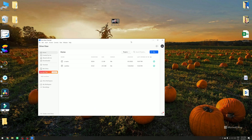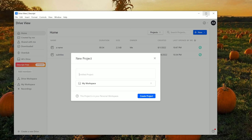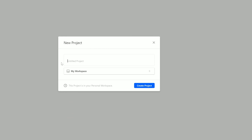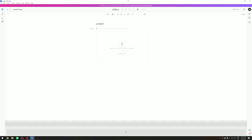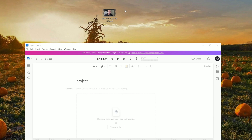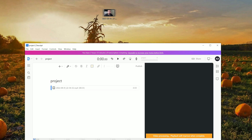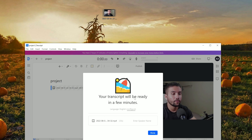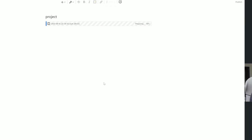Open it up and I want to create a new project. You want to create an account and then download the software. You come to the software, give it a name, and create a new project. In this case I'll just name it 'project project.' Now this is the video that I want to edit — I'm just going to drag and drop it into the project right here and your transcript will be ready in a few minutes. We'll click done and wait for the video to be transcribed.